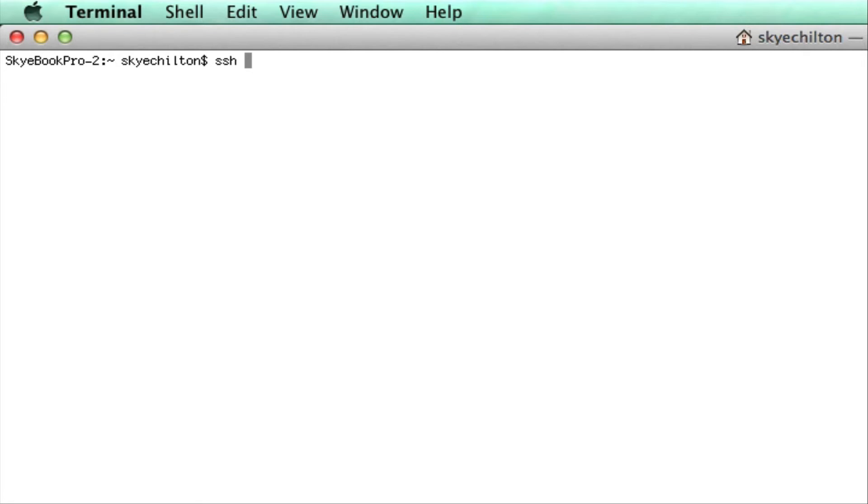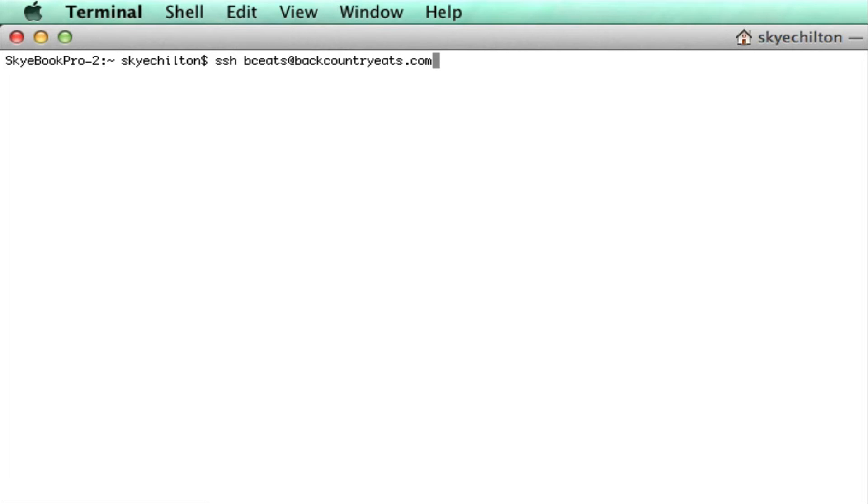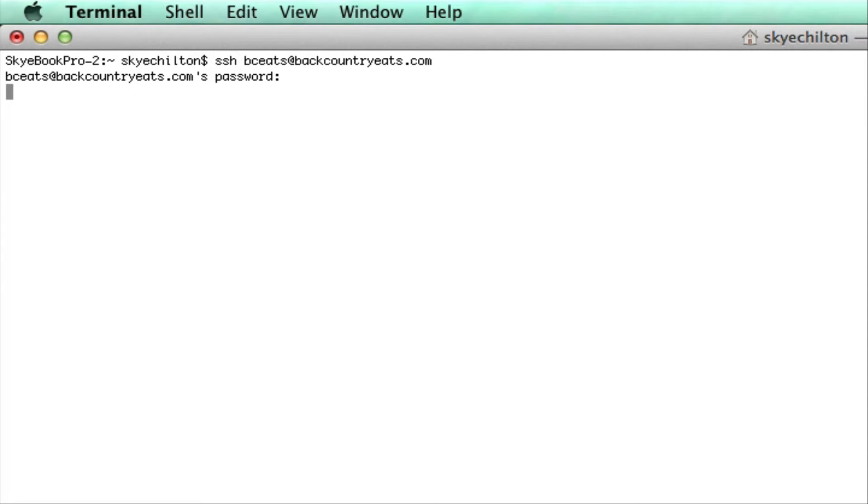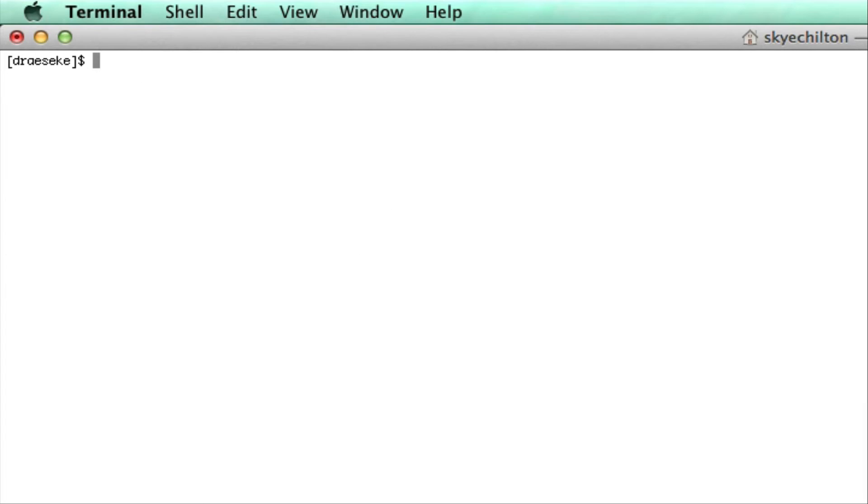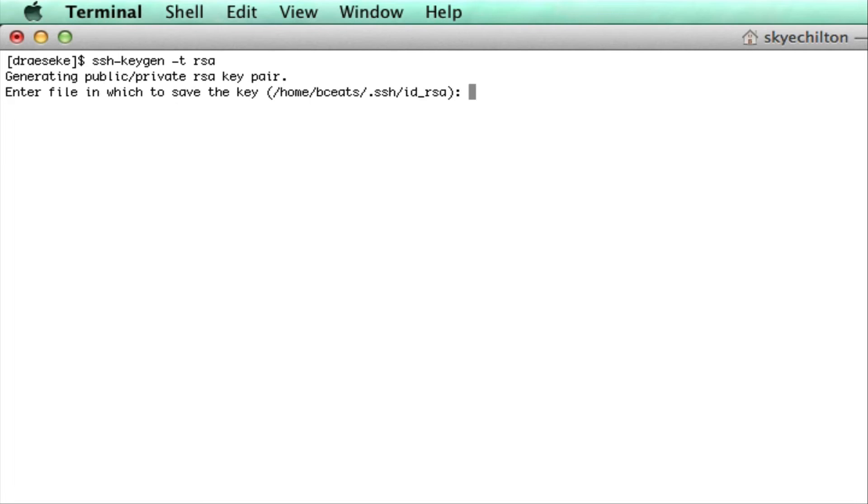So the first thing we want to do is just SSH into our server. Once we log in to our server, we're just going to create an SSH key. And you can do that by doing the SSH keygen command.